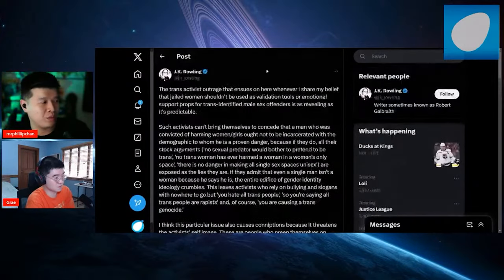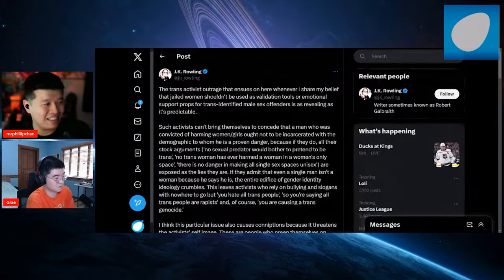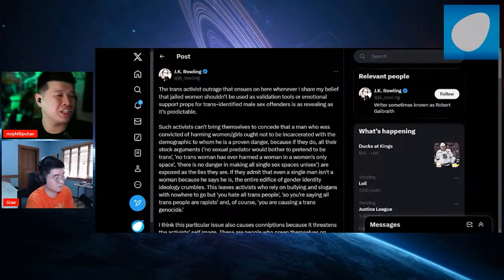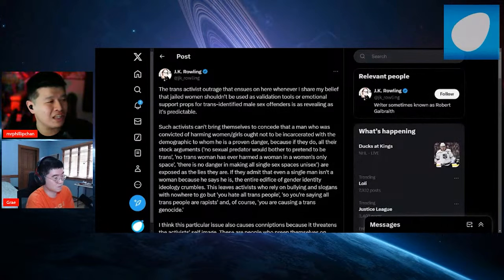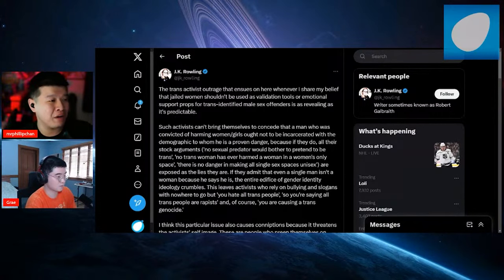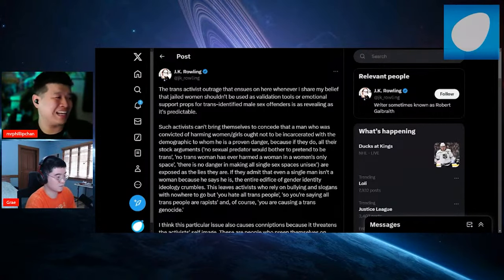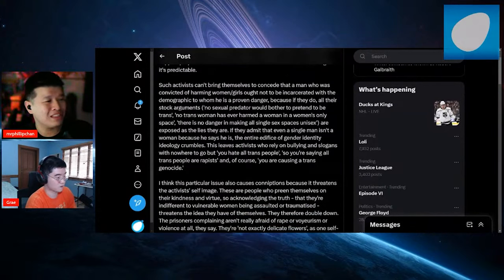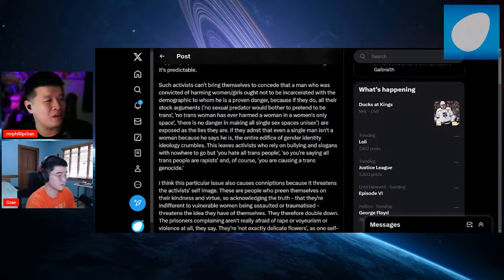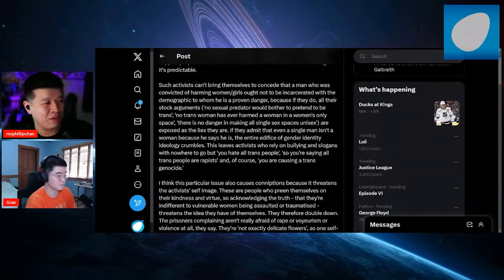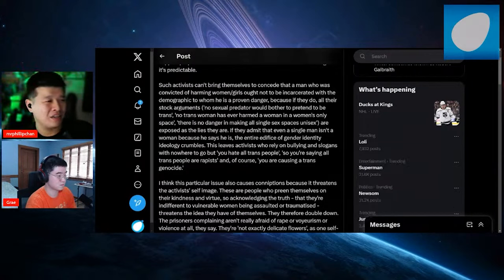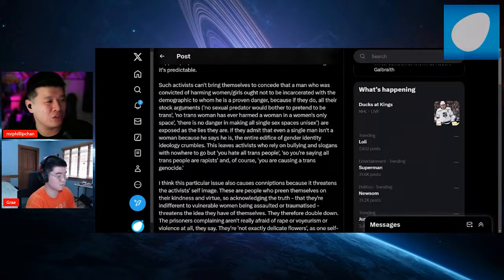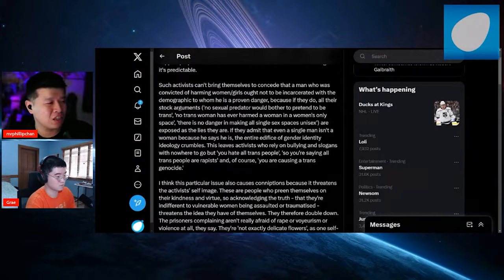I'm going to read her Twitter post she made earlier this week. The trans activist outrage that ensues on here whenever I share my belief that jailed women should not be used as validation tools or emotional support props for trans-identified male sex offenders is as revealing as it's predictable. Such activists can't bring themselves to concede that a man who was convicted of harming a woman or a girl ought not to be incarcerated with the same demographic to whom he is proven a danger.